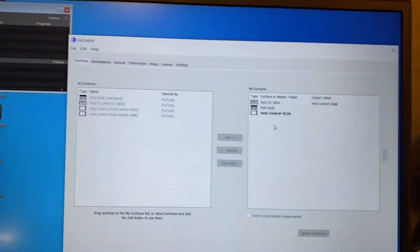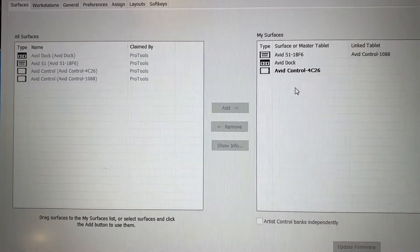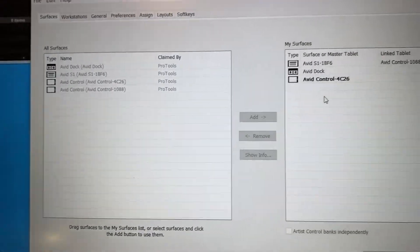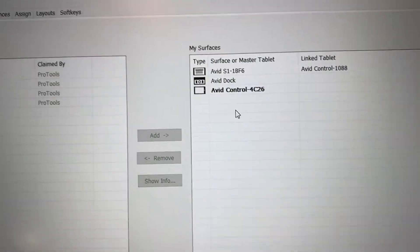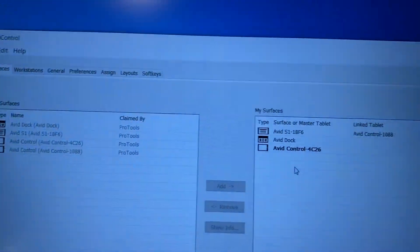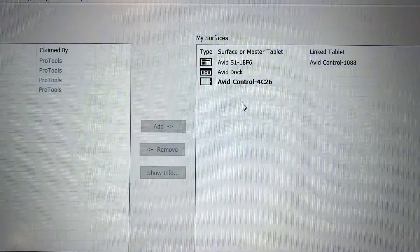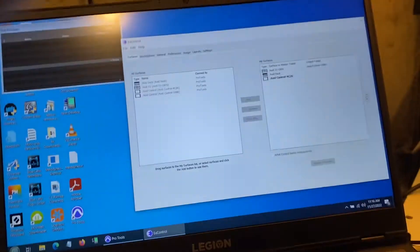So this is the soft key setup, page one. If we go to the Surfaces part of EuCon, we can see that I have the S1 in there, and I have the control for that linked to the Samsung. I have the Avid dock and the Avid Control master control which is linked to this. All good.